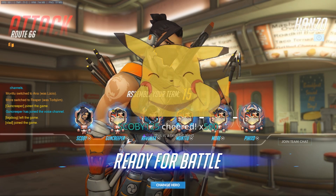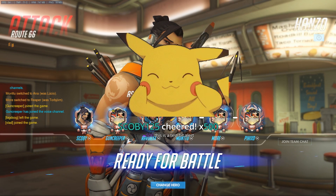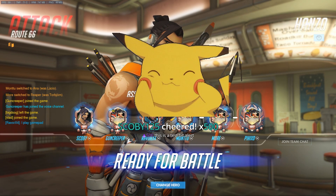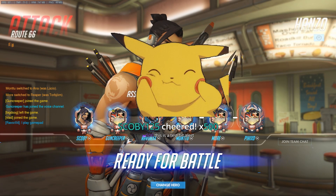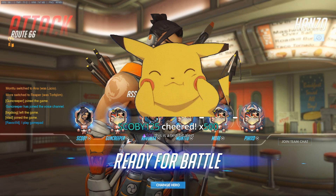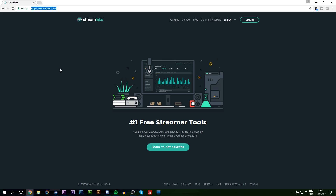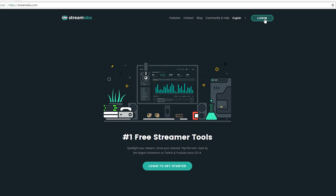Hey guys, my name is Scoby. Today I'm going to be showing you how to set up bit notifications on your Twitch stream with OBS. On screen you can see an example of what to expect. The first thing I'm going to be doing is signing up for StreamLabs — links are always in the description down below.